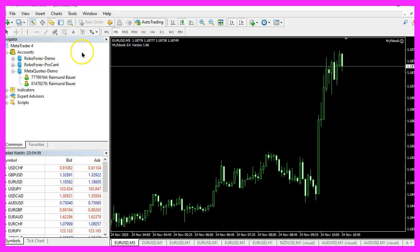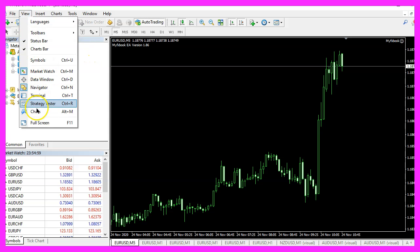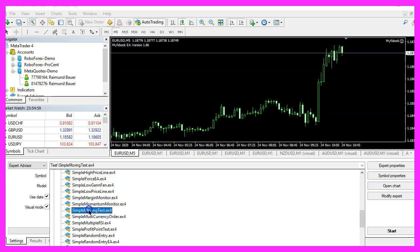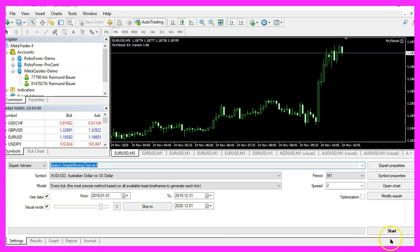And in MetaTrader, you want to click on View, Strategy Tester or press Control and R. Please pick the new file Simple Moving Text.ex4. Mark the option for the visual mode here and start a test.